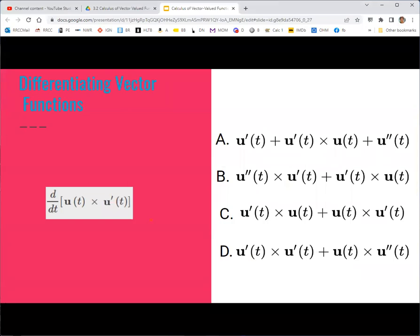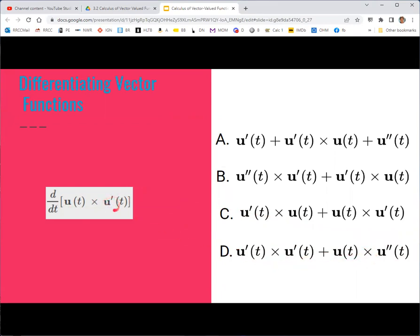For the next question, the answer is choice D. This uses the product rule for the cross product, where we happen to use u prime instead of v for the second vector function. Derivative of the first crossed with the second (which is already a derivative) plus the first crossed with the derivative of the second — making it a second derivative since the second function is already a derivative.